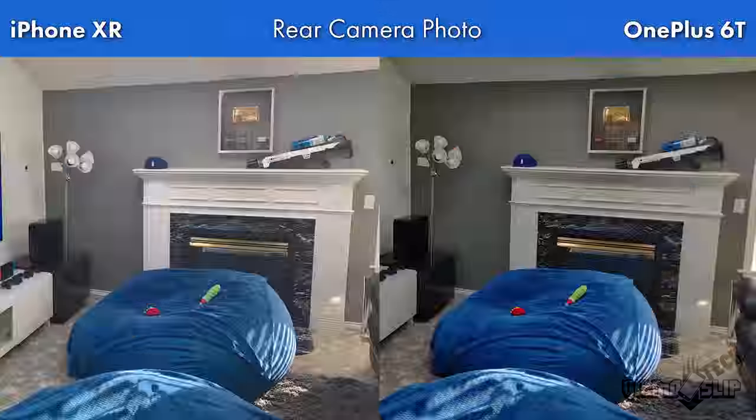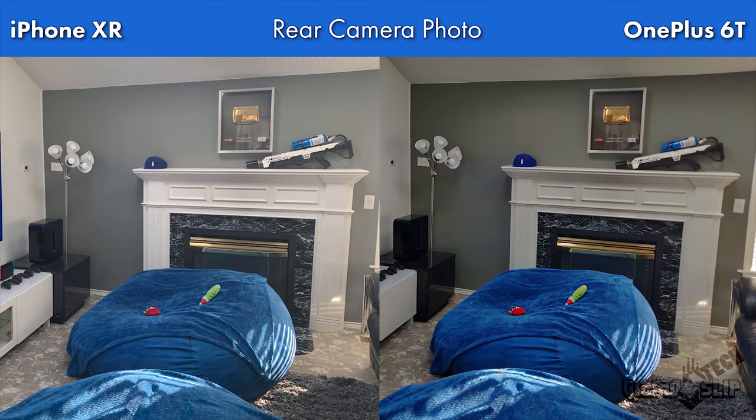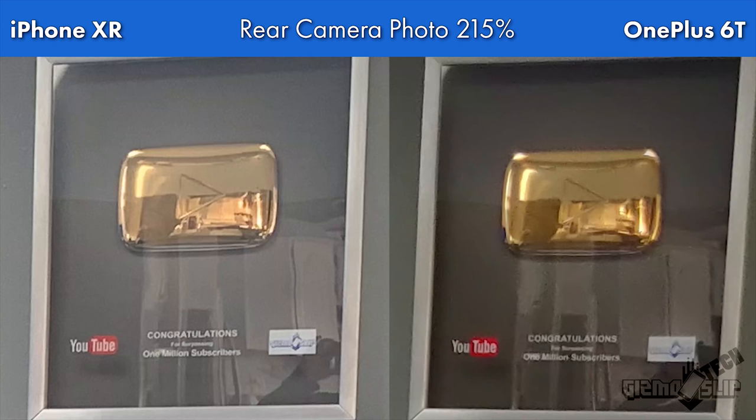Right off the bat we can see the OnePlus 6T favoring higher contrast, which does make colors pop more, while the iPhone XR tends to have a slightly washed-out look. When we crop in, you can see that the iPhone XR processes the photo quite a bit better — the text around the YouTube play button is clearer and there's a lot less noise in the image, which is impressive for a 12 megapixel sensor versus a 16 megapixel in a well-lit room.